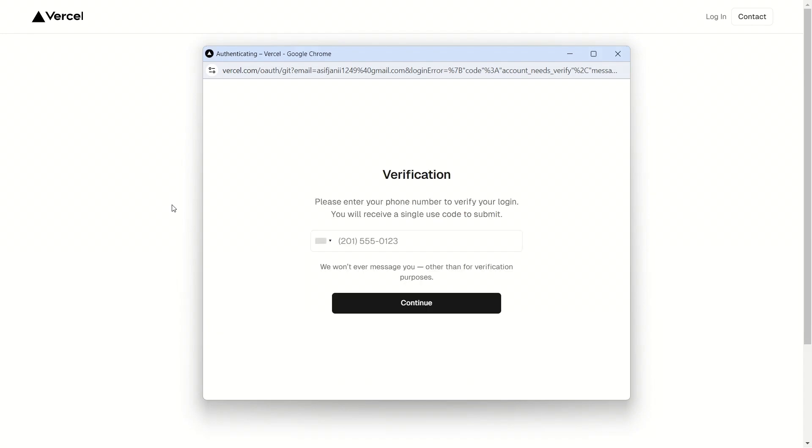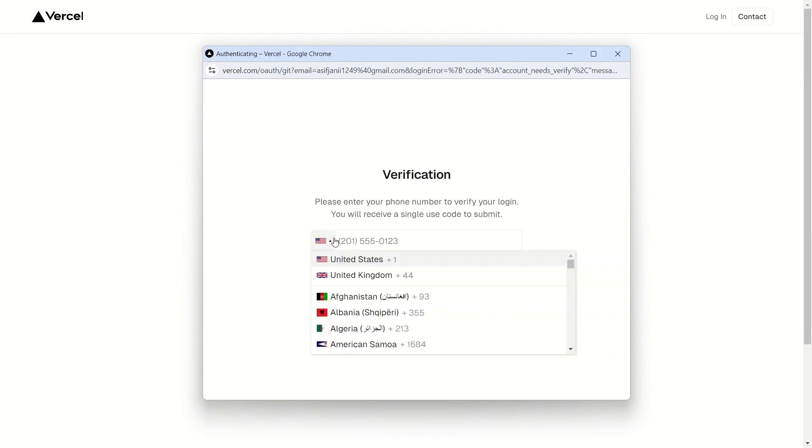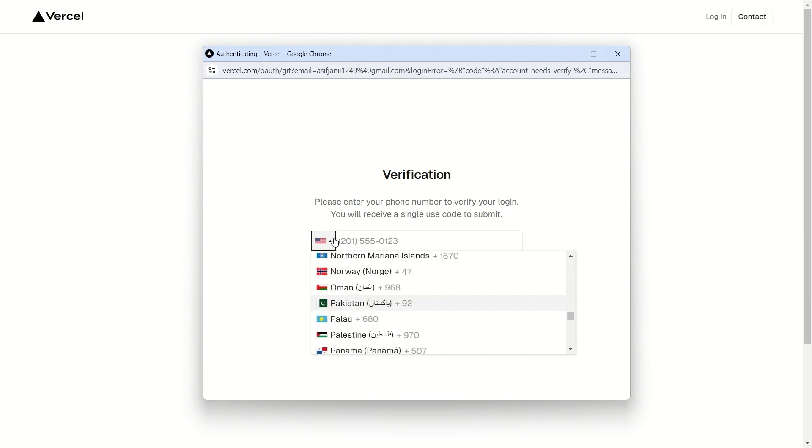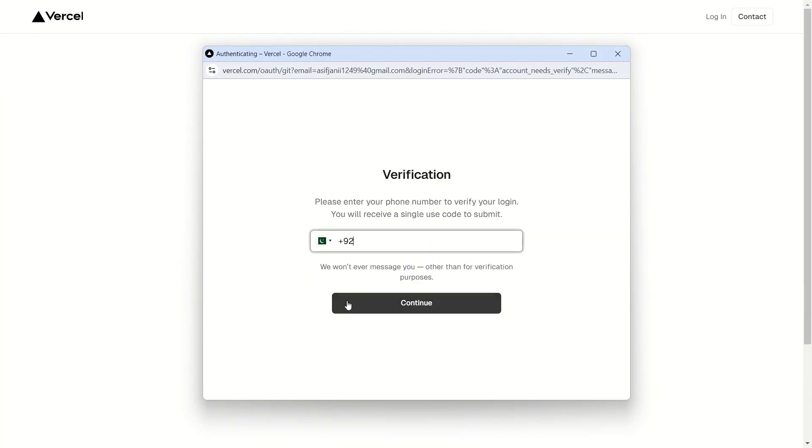And once it is done with the authentication, it will send you to this page where you have to enter your mobile number. Make sure to enter the phone number that you are currently using because it will send you a verification code on the given phone number.